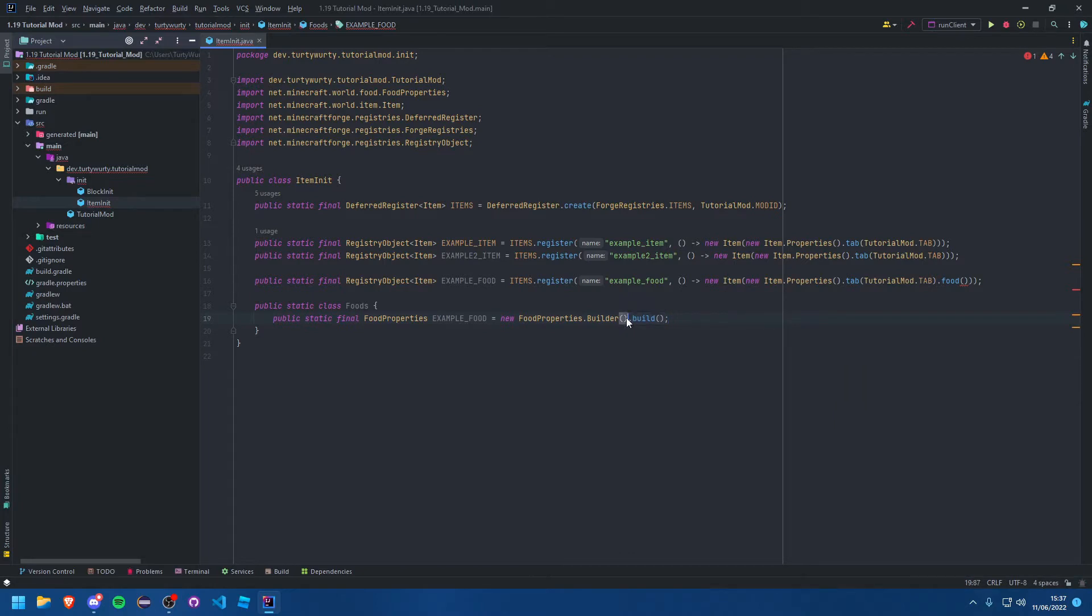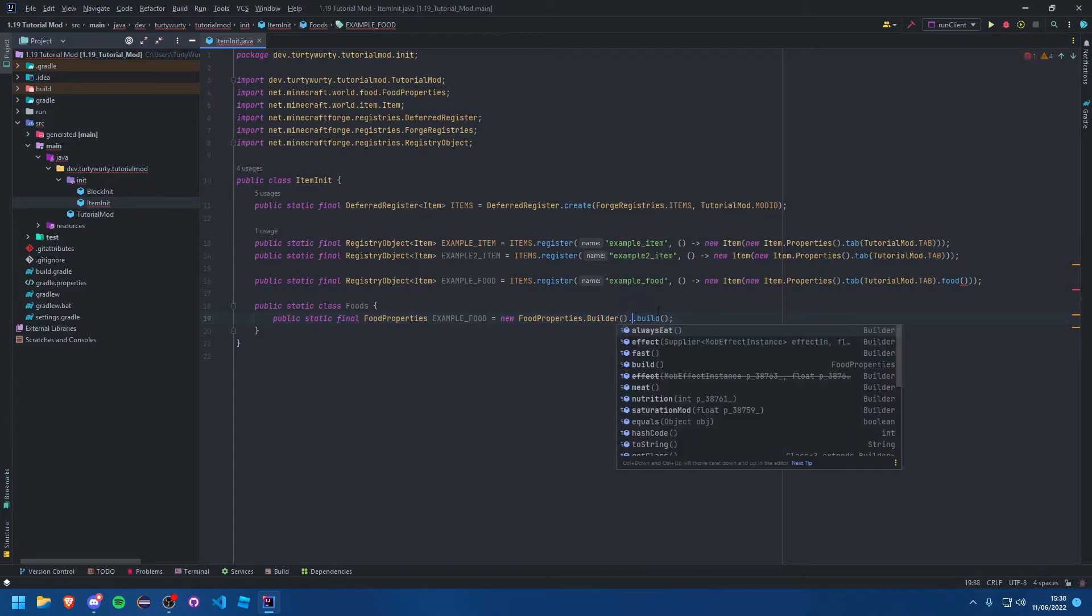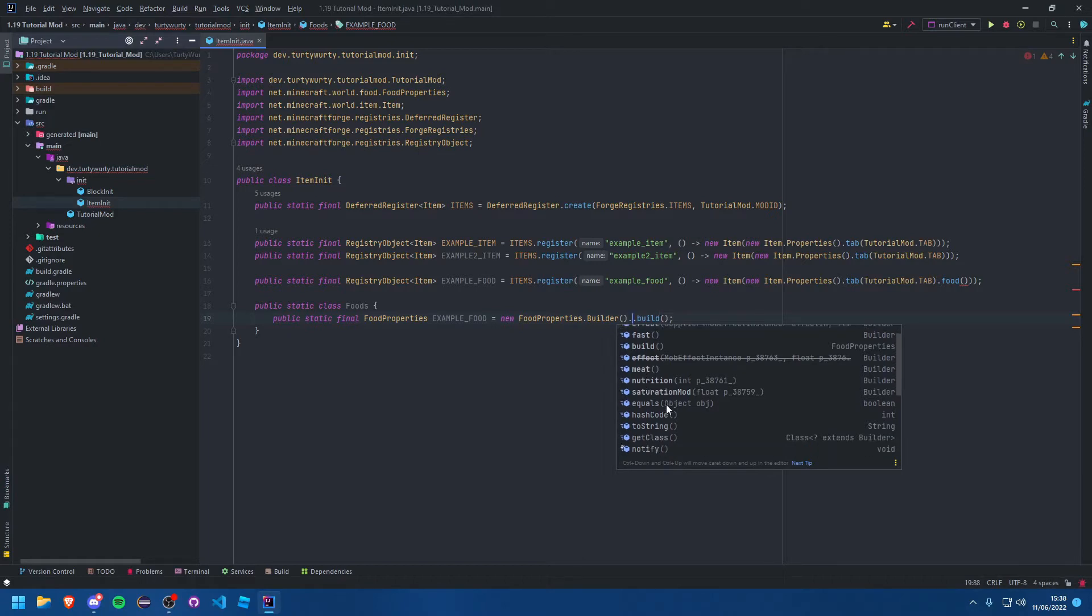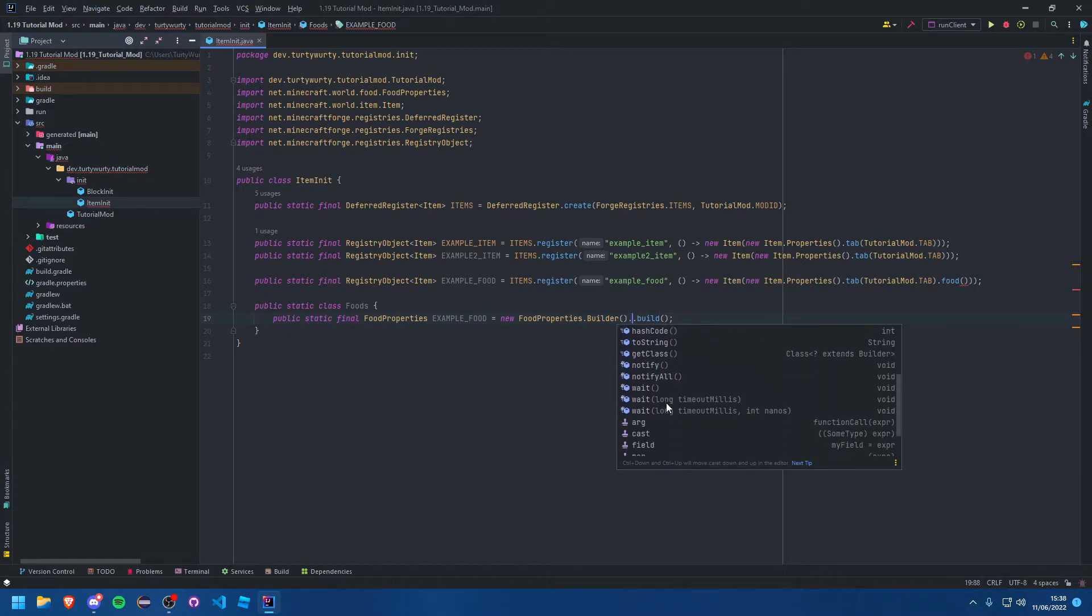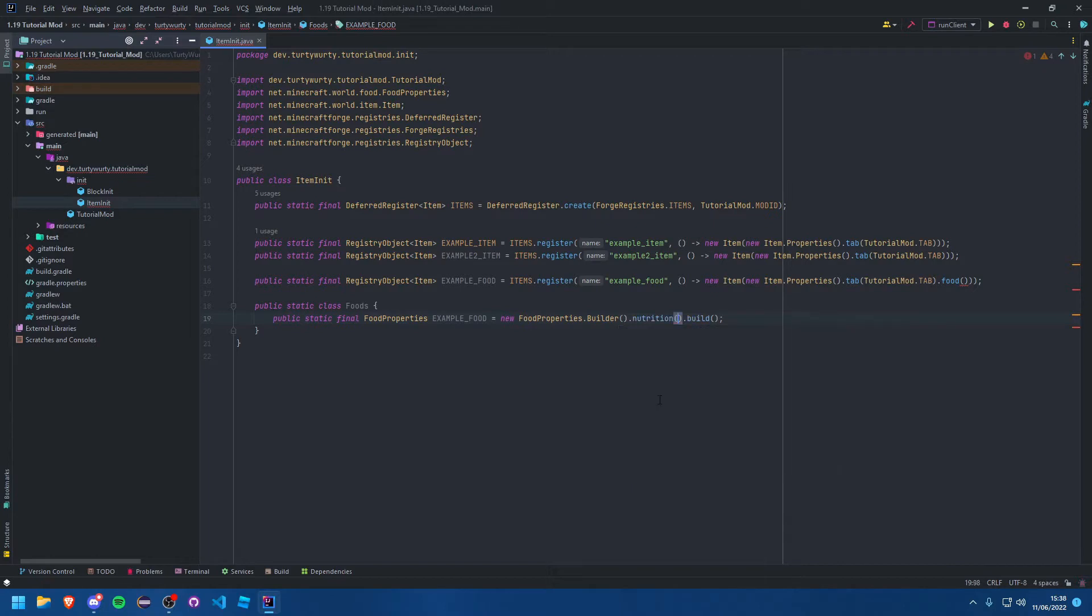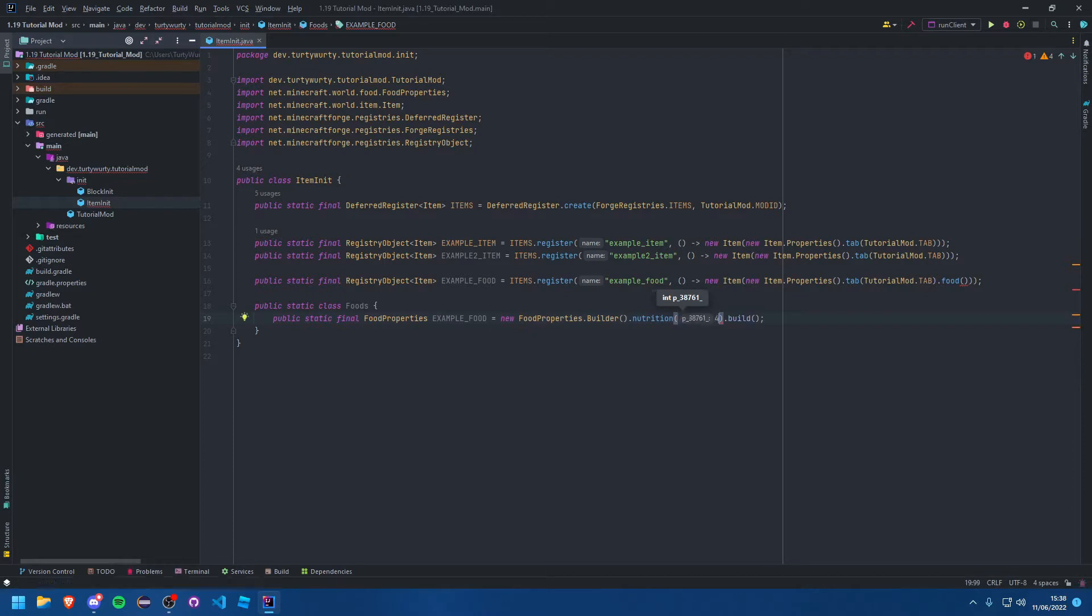The main one you're going to want is nutrition, which is the amount of drumsticks or half drumsticks. For example, if you wanted two drumsticks then you would put four in here because it's four half drumsticks. I'll do six, which is three drumsticks.